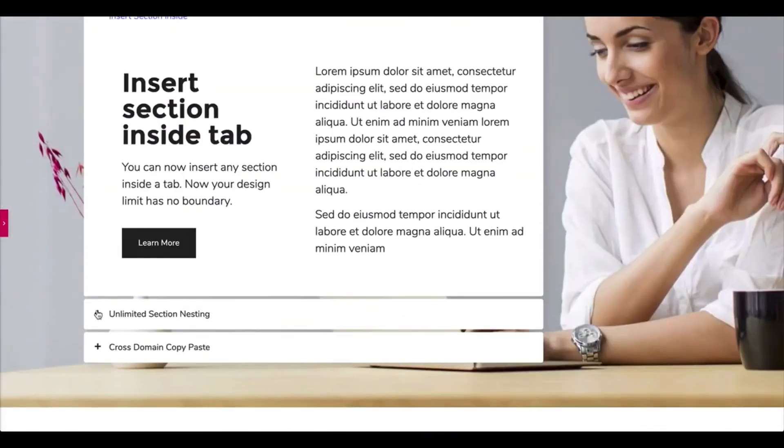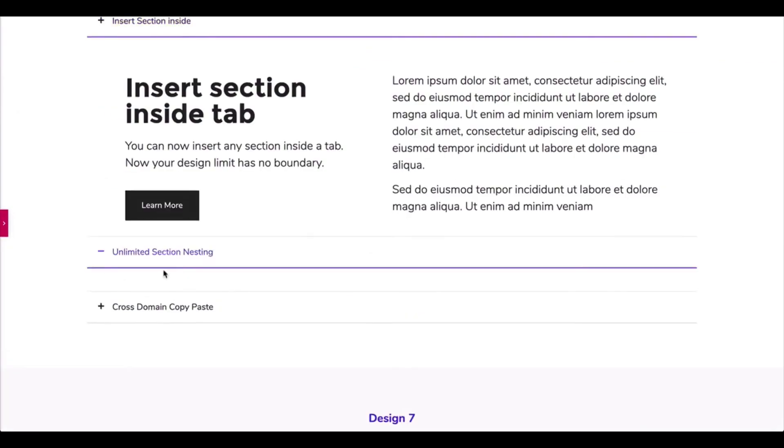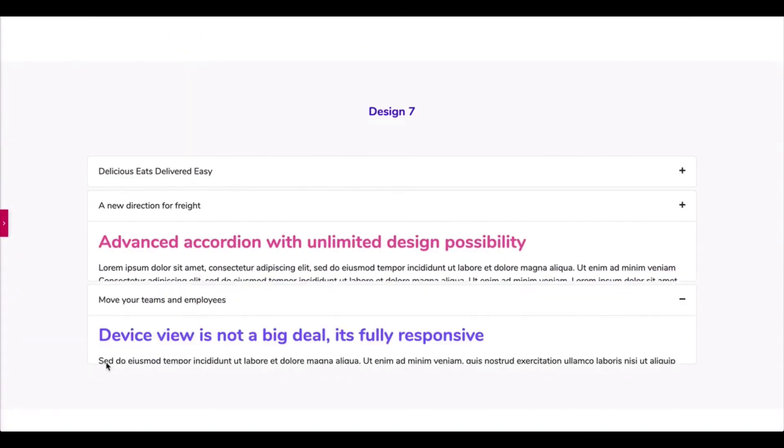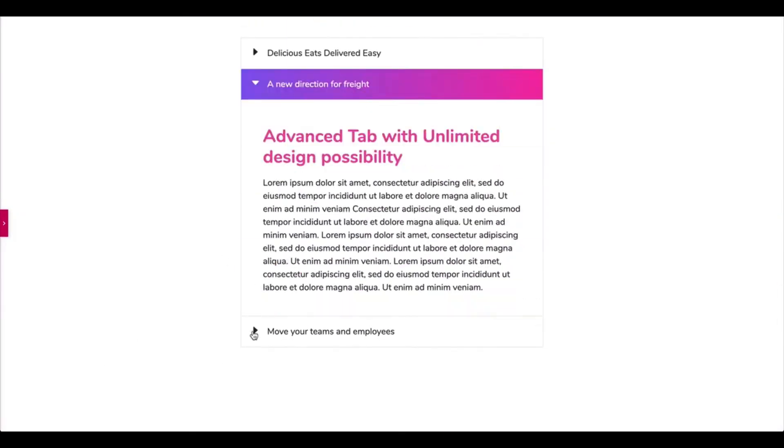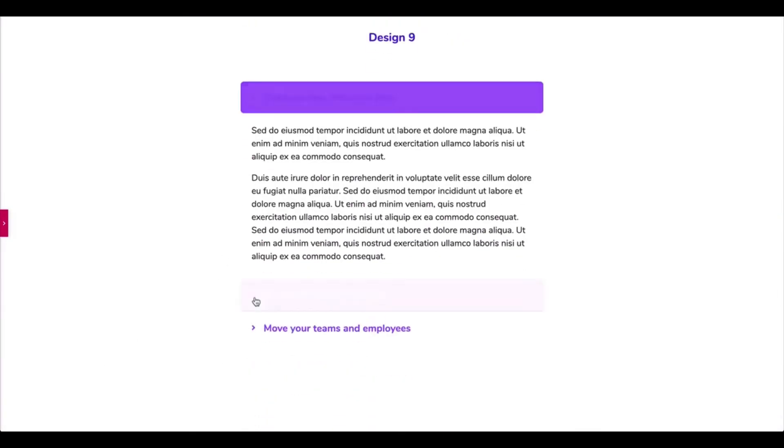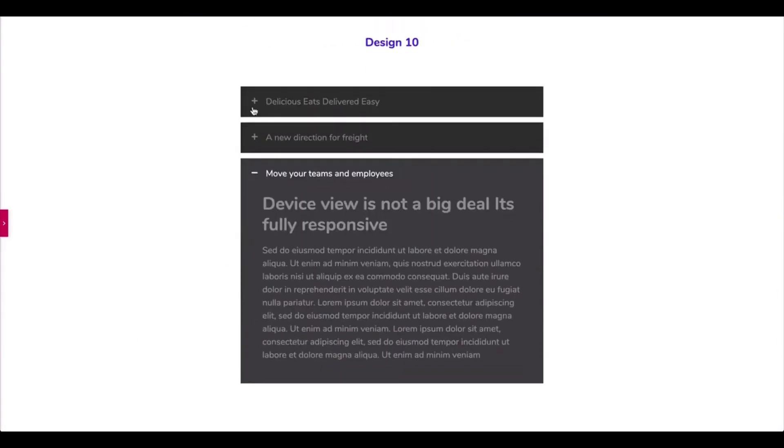That's all! You have successfully created an accordion on your Elementor site using the Advanced Accordion widget.